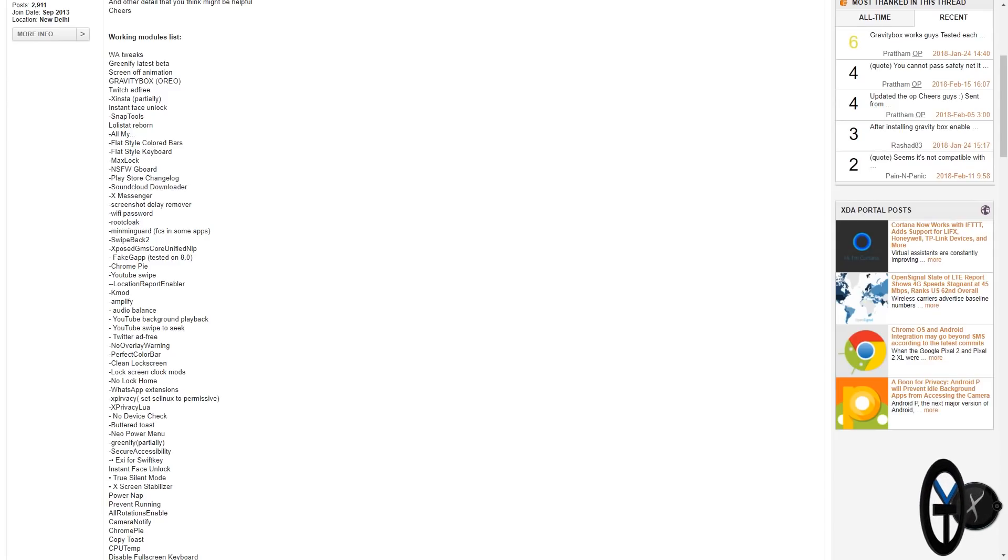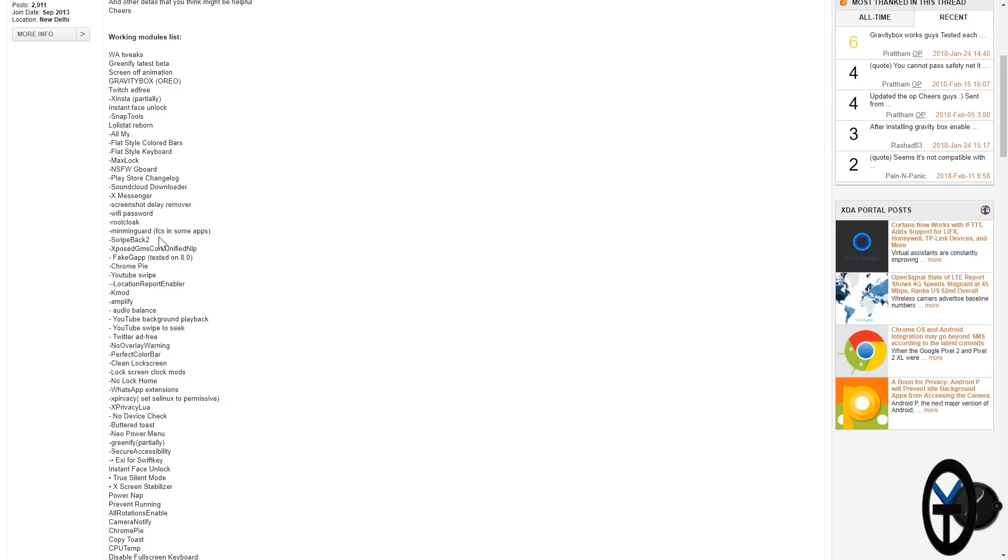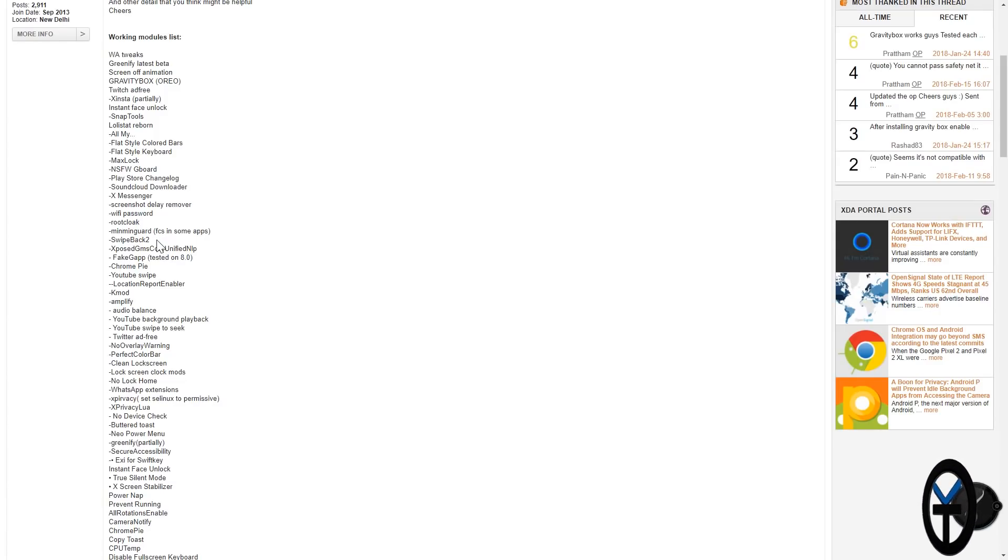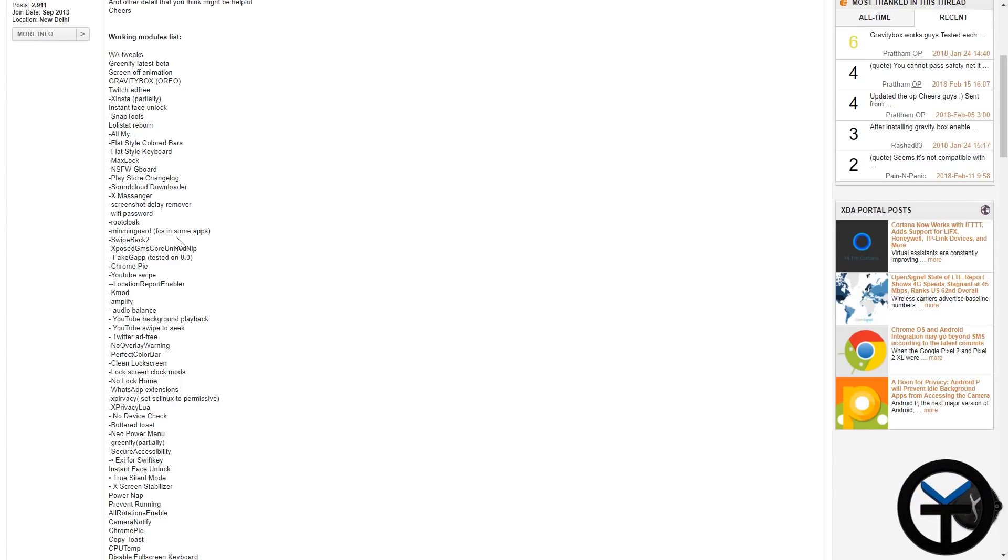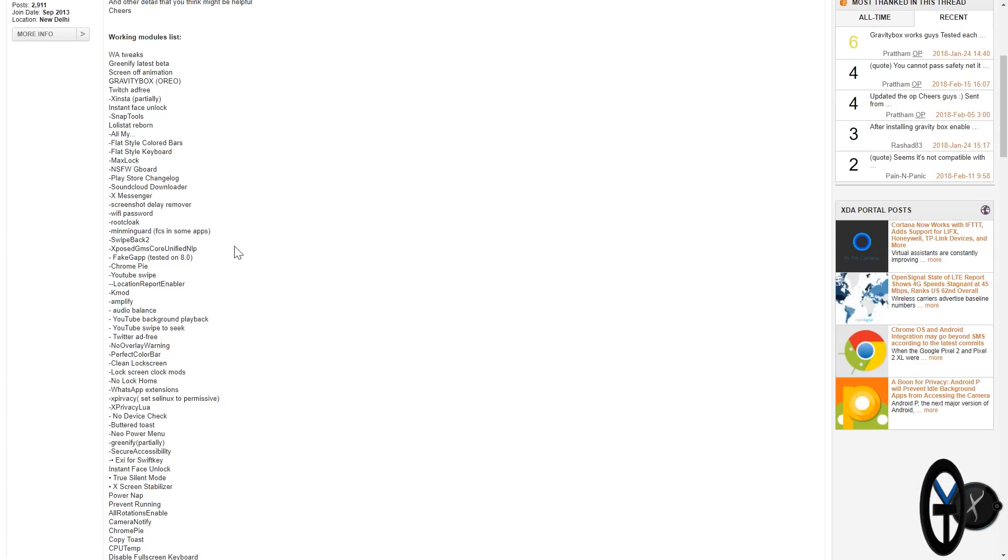What I do like, of course, is Swipeback is actually returned in its second version. So Swipeback 2 is working and it works beautifully. RootCloak, Wi-Fi password, as far as MimingGuard foreclosing with some of the applications. So keep that in mind. It works, but it has some issues with some apps.